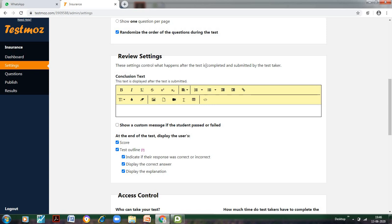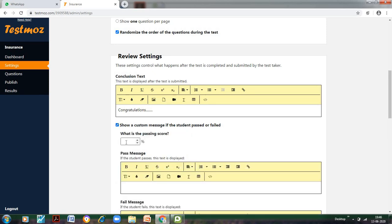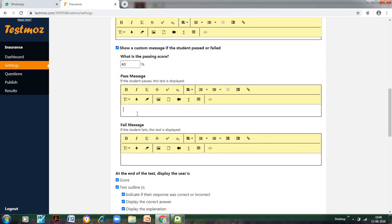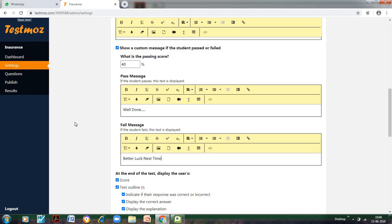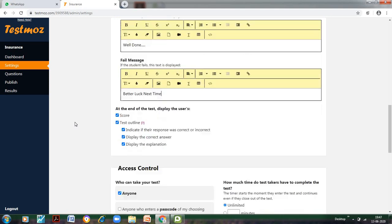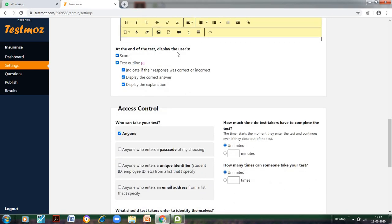Let us go to Review Settings. These settings control what happens after the test is completed. The conclusion text: when the student has submitted the test, what would appear? We can write 'Congratulations.' Show a custom message if the student has passed or failed—we will click this. What is the percentage score? Let us say 40 percent. Then what is the pass message? If the student has passed, let us write 'Well done.' And if the student fails, we can write 'Better luck next time.' So these are the messages that would appear depending upon whether the student has scored above 40 percent or below 40 percent.